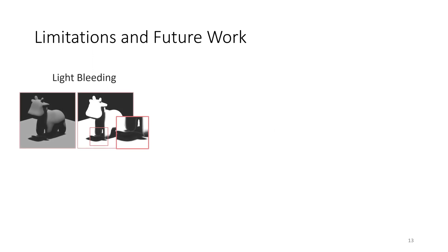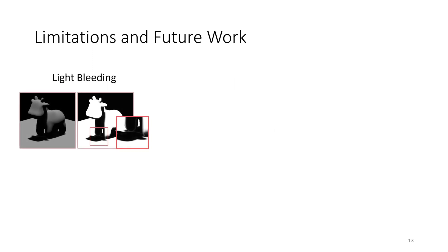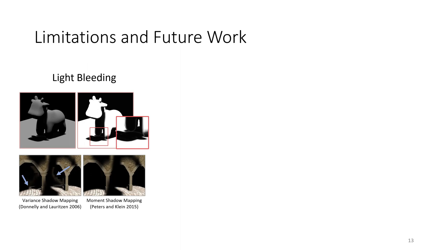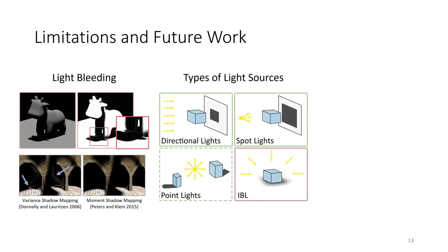It is well known that variance shadow mapping suffers from light bleeding artifacts in areas of high variance. As an alternative, other pre-filtered shadow mapping techniques that do not suffer from these artifacts could be implemented in our framework. We have so far only considered directional, spot and omnidirectional point lights. It seems worth investigating if efficient differentiable shadows could be derived for area lights or image-based lighting by building on techniques from real-time graphics.